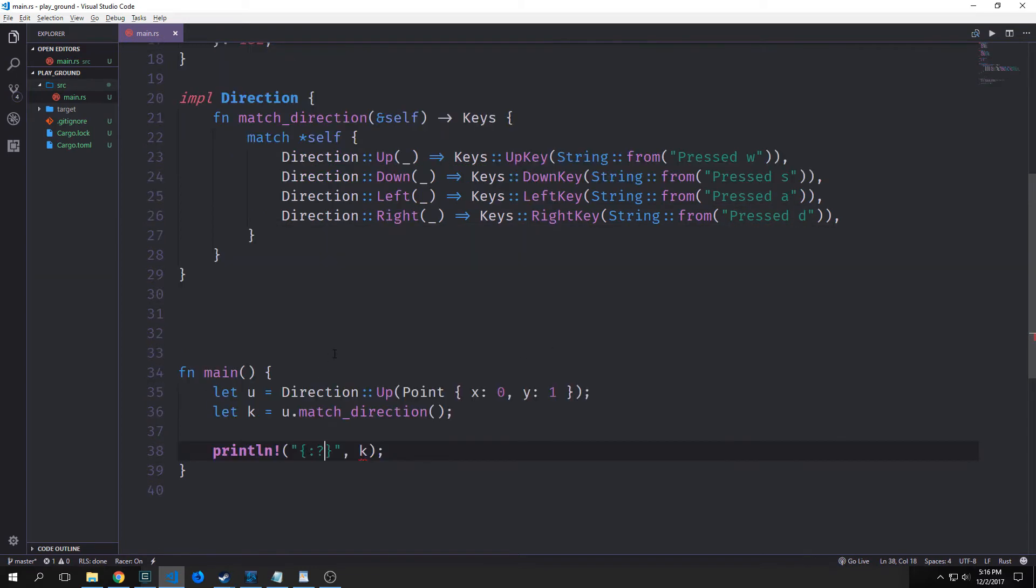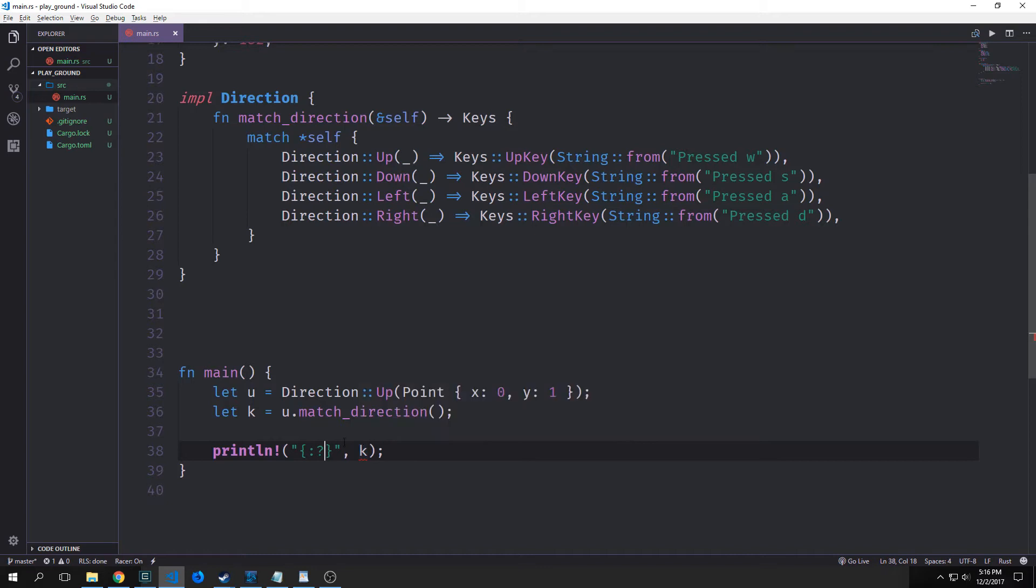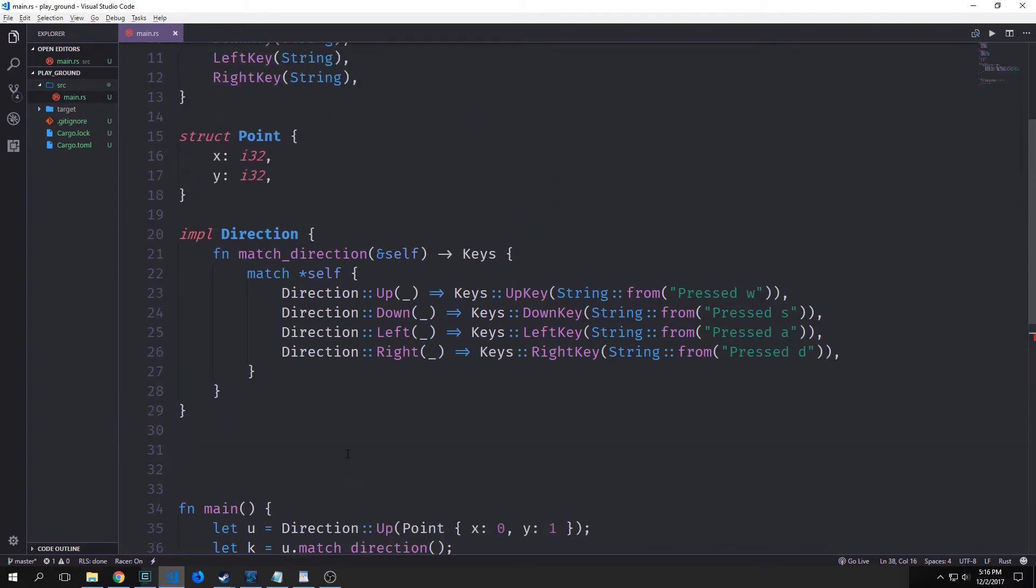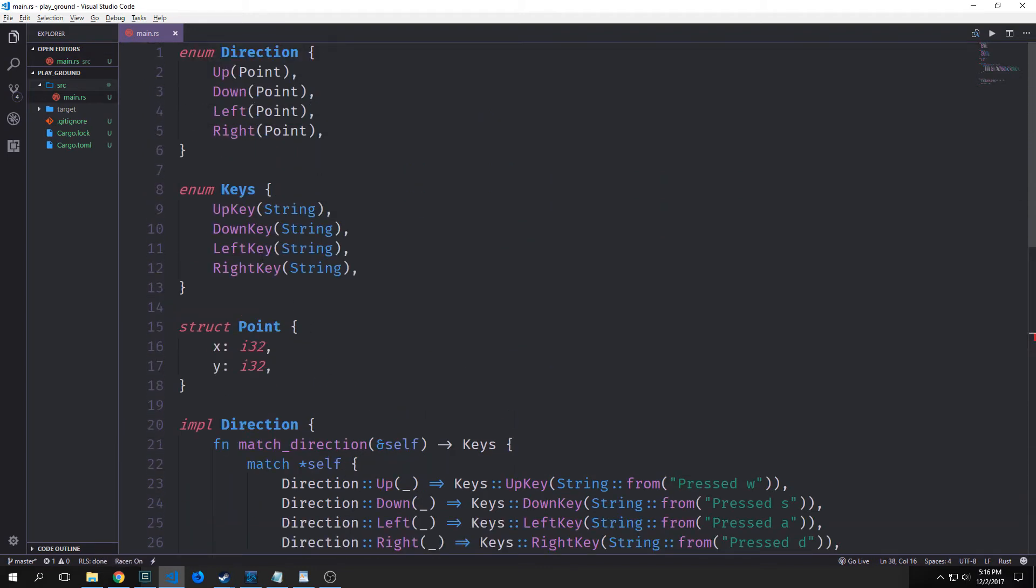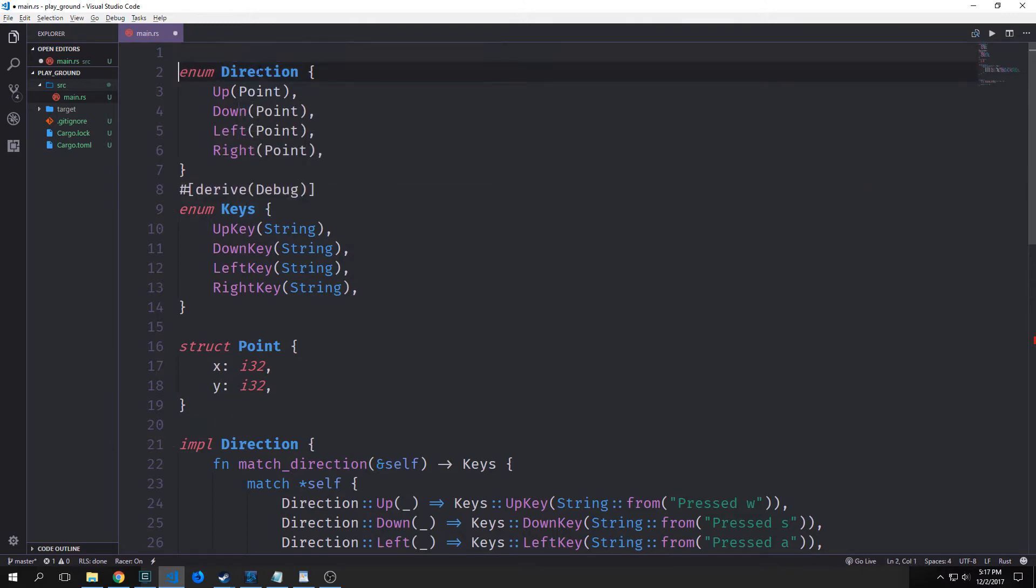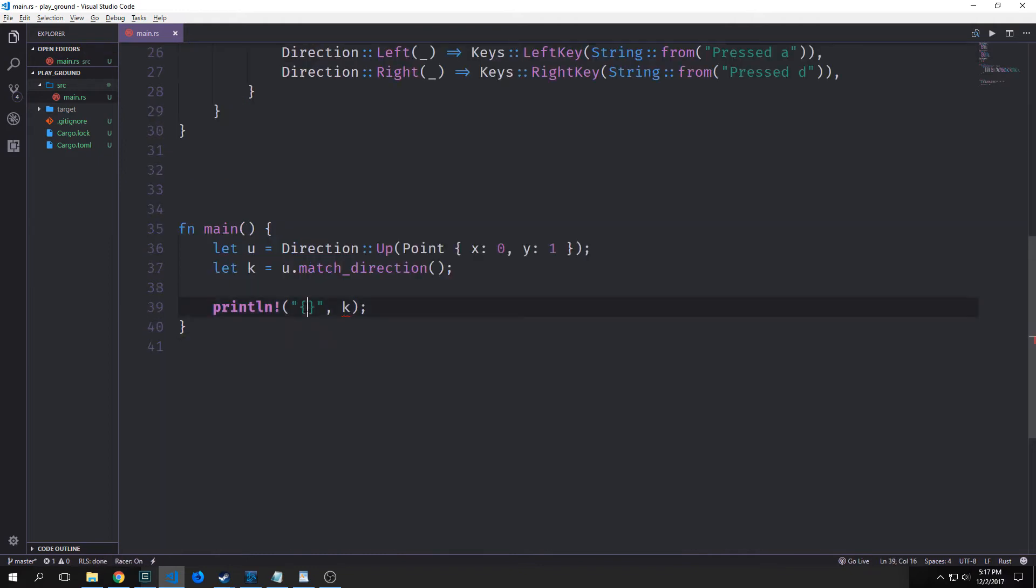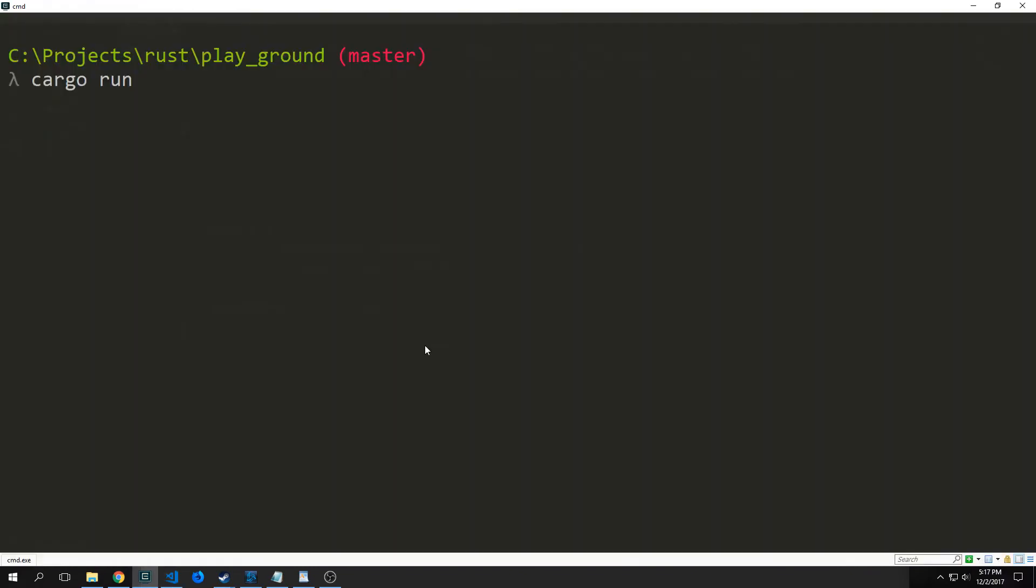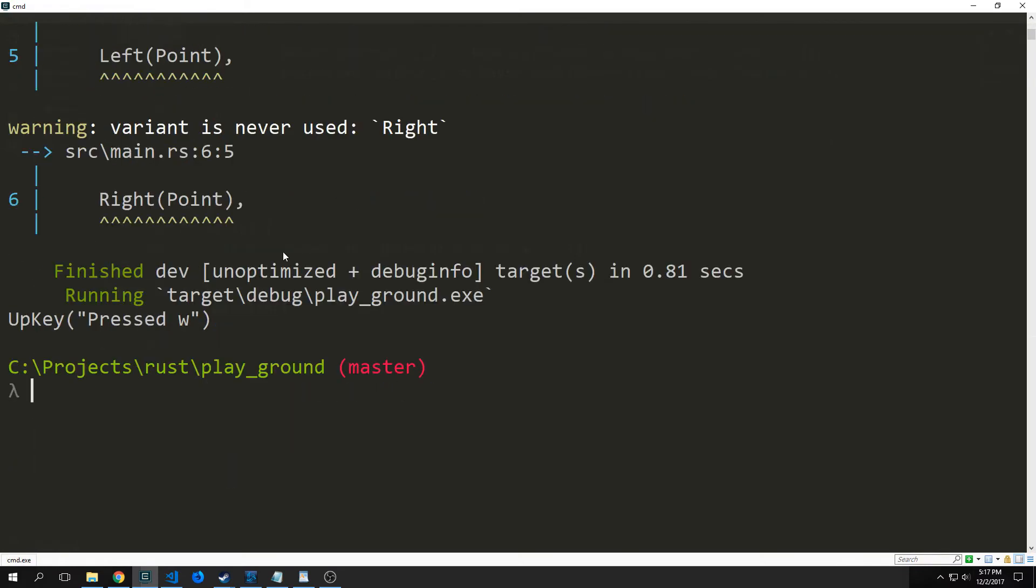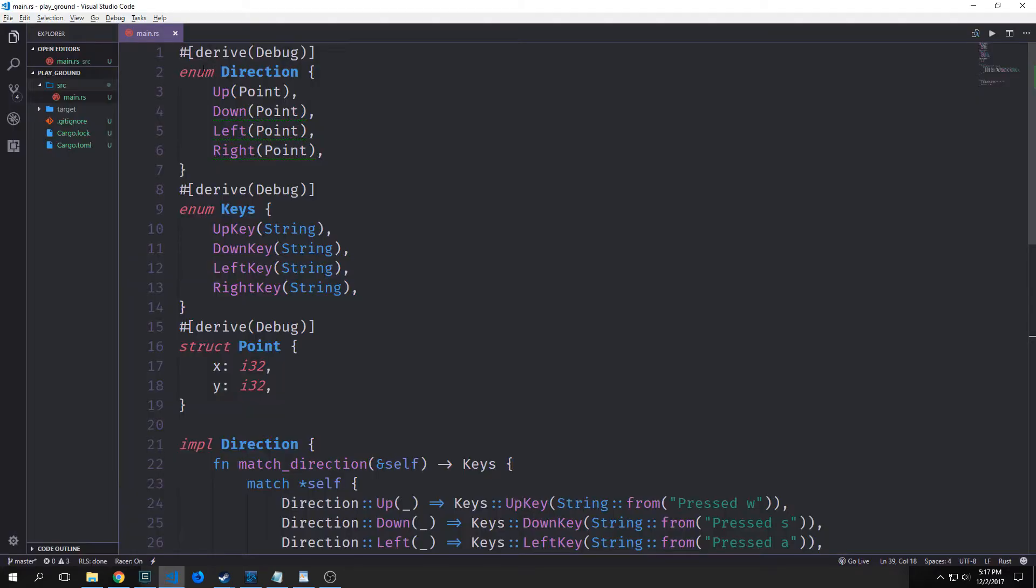Now take a look at what will happen if we call match direction on you and bind it to like a value called K. You see here that we get an error if we try to use debug or if we try to use display. And that's because it doesn't have the trait. So let's derive this trait here for keys. We'll do it also for direction because we'll probably need it in the future. And we'll do it for point as well. And now we'll actually put our debug flag in here. And now we can run our program here. You'll see we get a bunch of errors here. But we also get up key pressed W as our output.